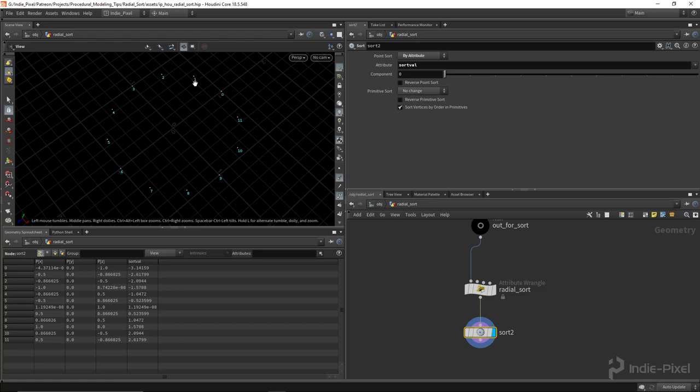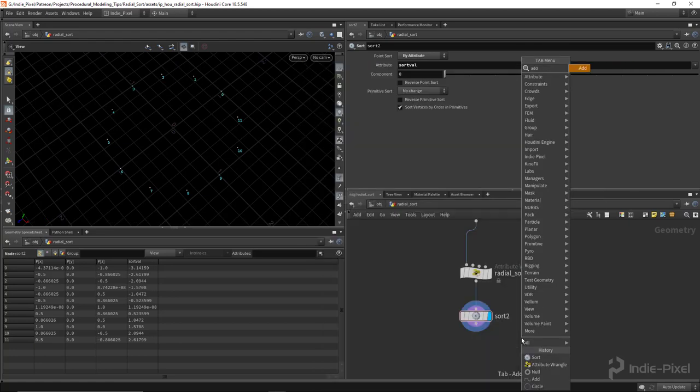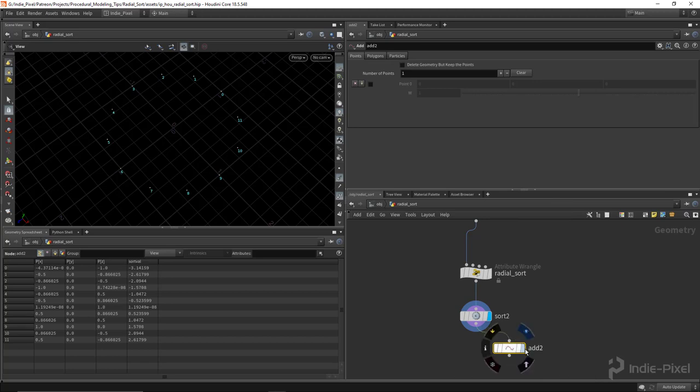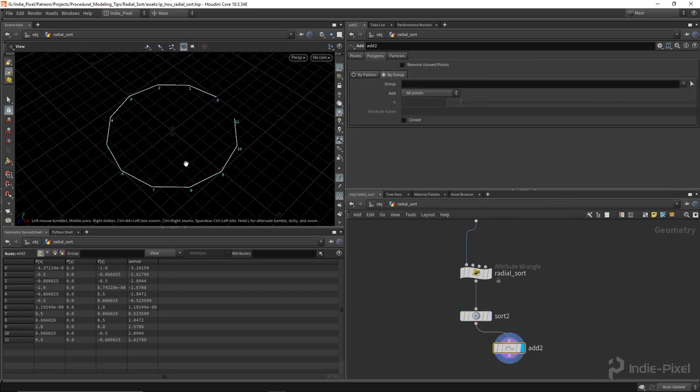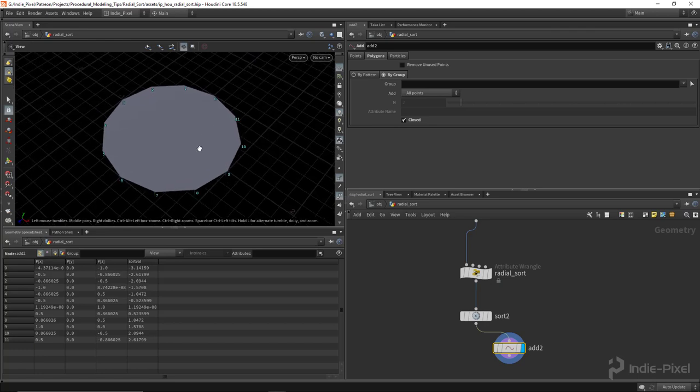So 0, 1, 2, 3, 4. And if I were to pass this into an add node now and turn it back into a circle. So now we've got our curve back. We can set the add node to close, and we literally end up with our original geometry.